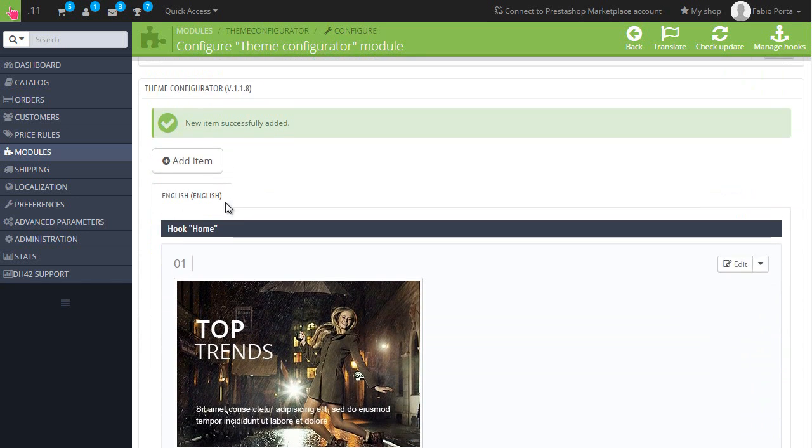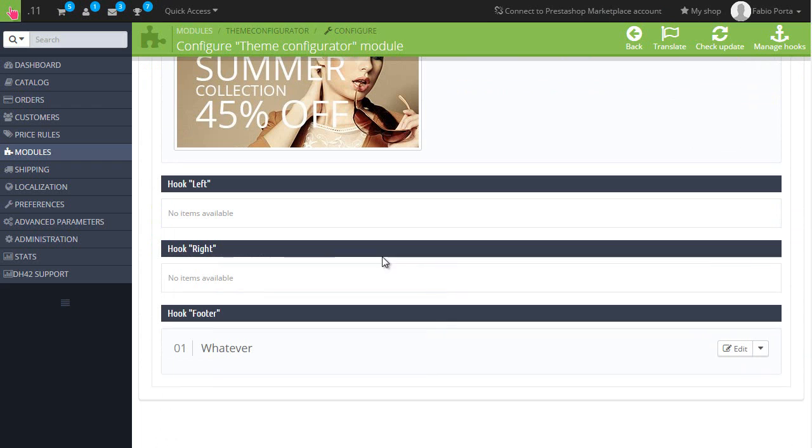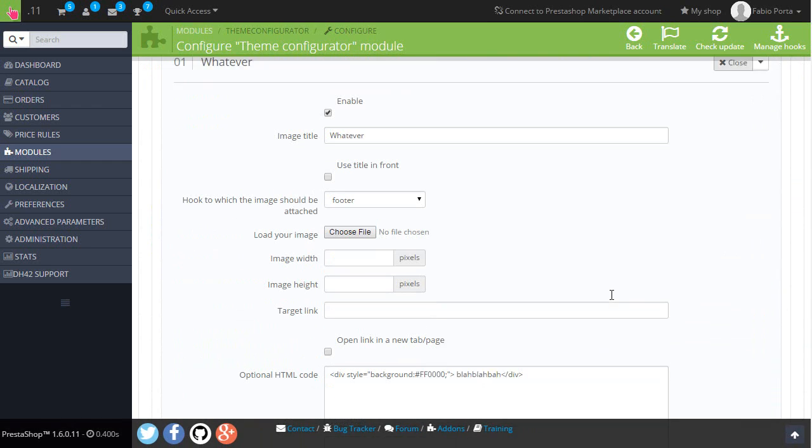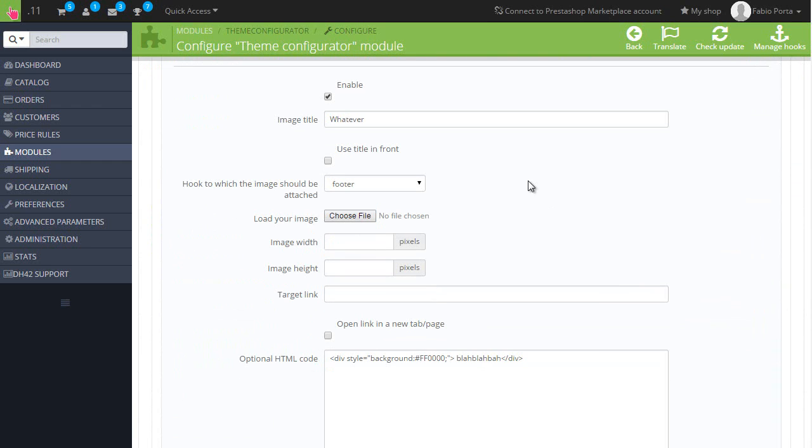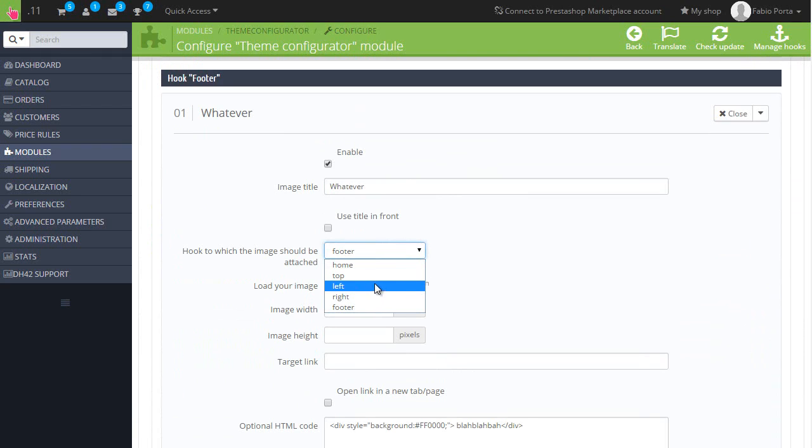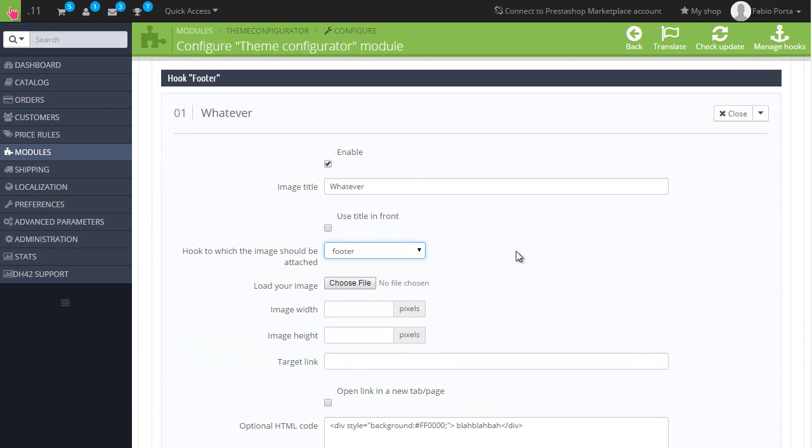If we go back to my whatever block, you can see here we have plenty of positions. Left and right are in the category page, top is in each page as well as footer, and home is of course the home page. Just think about the possibilities of this module which is pretty cool in my opinion.